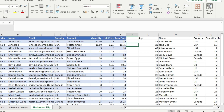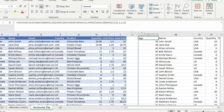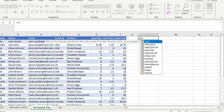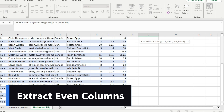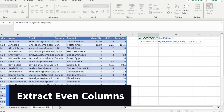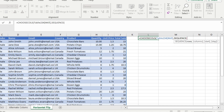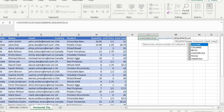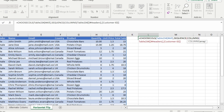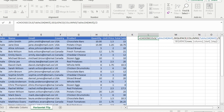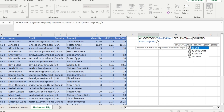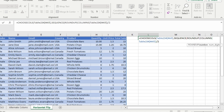Now, to extract odd columns from the array, the logic is the same with minor adjustments. Use the CHOOSECOLS function again and select the array, then use the SEQUENCE function. For the rows argument of SEQUENCE, use the COLUMNS function on the array divided by 2, but this time wrap it in ROUNDUP instead of ROUNDDOWN. For even columns you use ROUNDDOWN, but for odd columns you must use ROUNDUP.